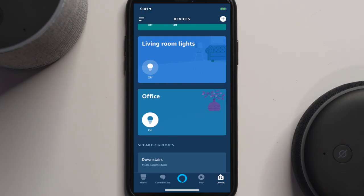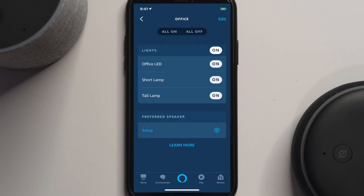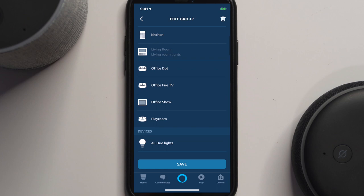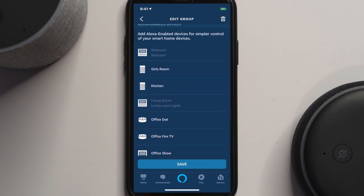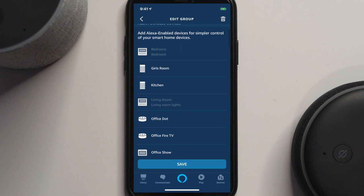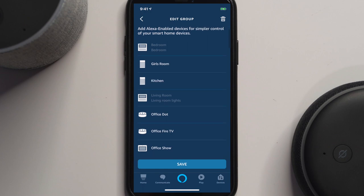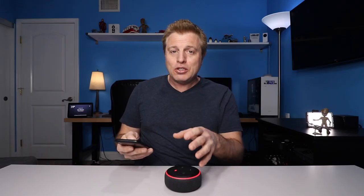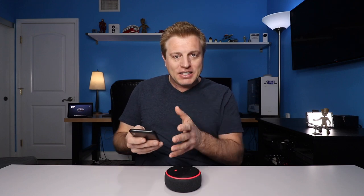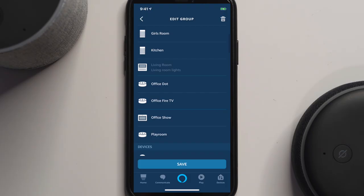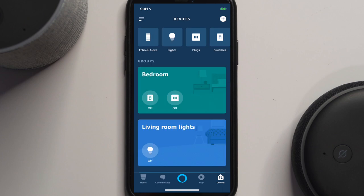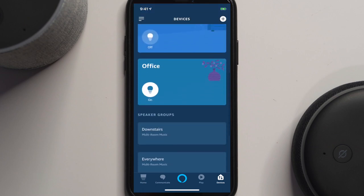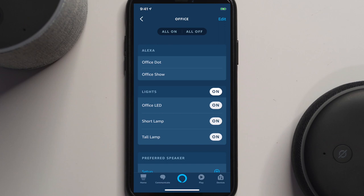Let's select our group that we made called office and hit edit. If we scroll through here, you'll see that your different Echo devices are listed here. My bedroom's not available because it's in another group. My living room is not available because it's also in another group. You're only able to add echoes into one group so that it can tie it to the devices in that group. So in here, I'm going to select my office dot and my office show, and I'll hit save. Now if I select that group, you'll see that the dot and the show are in there.